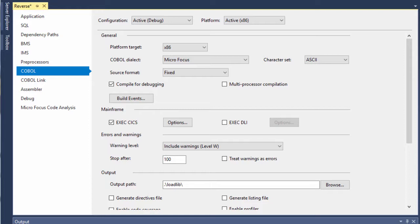Traditionally, CICS COBOL code would use the EBSIDIC character set, but in this case, since Enterprise Server will be running the web service on the Windows platform, the character set is set to ASCII.